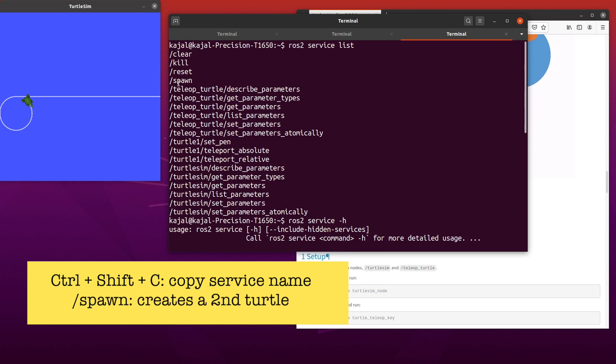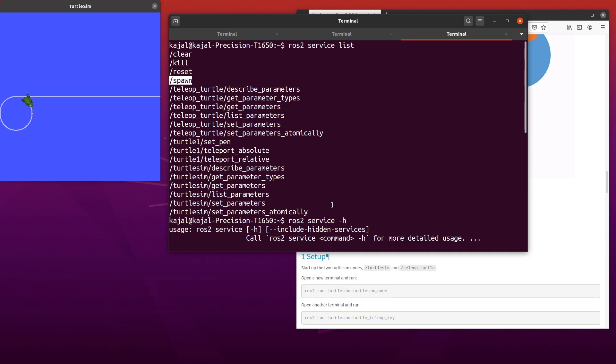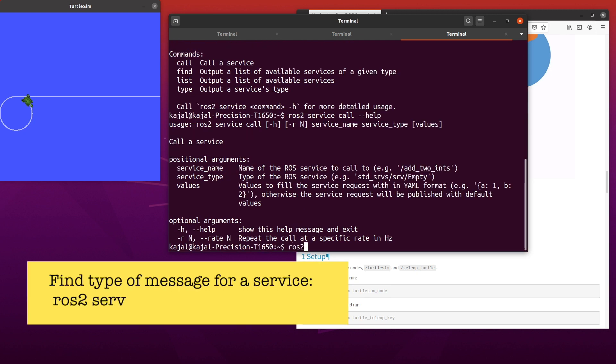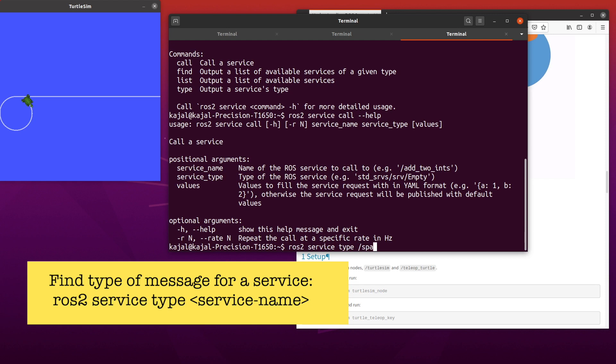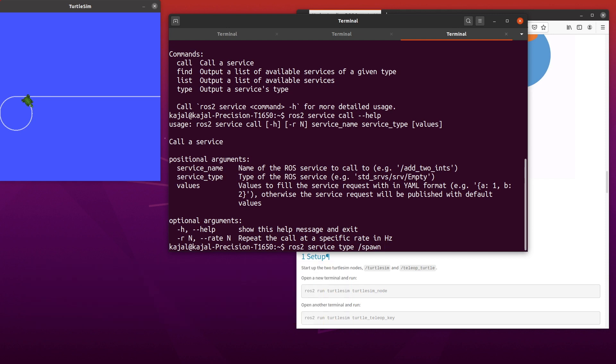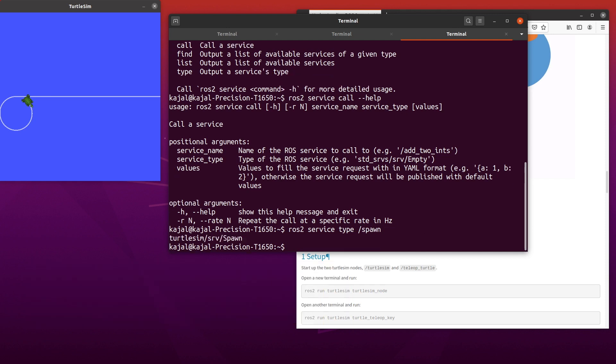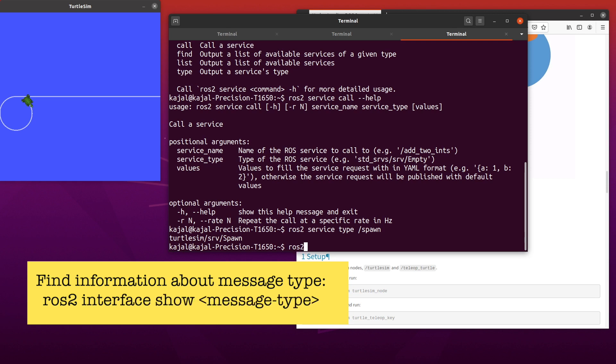Next, let's find out the type of message for this service. For this, type the following in your terminal: ROS2 service type and the name of service. As you can see on the screen, we now have the message type as well. To get more information about the specifics of this message type, we will use the interface command. Type the following: ROS2 interface show service type.